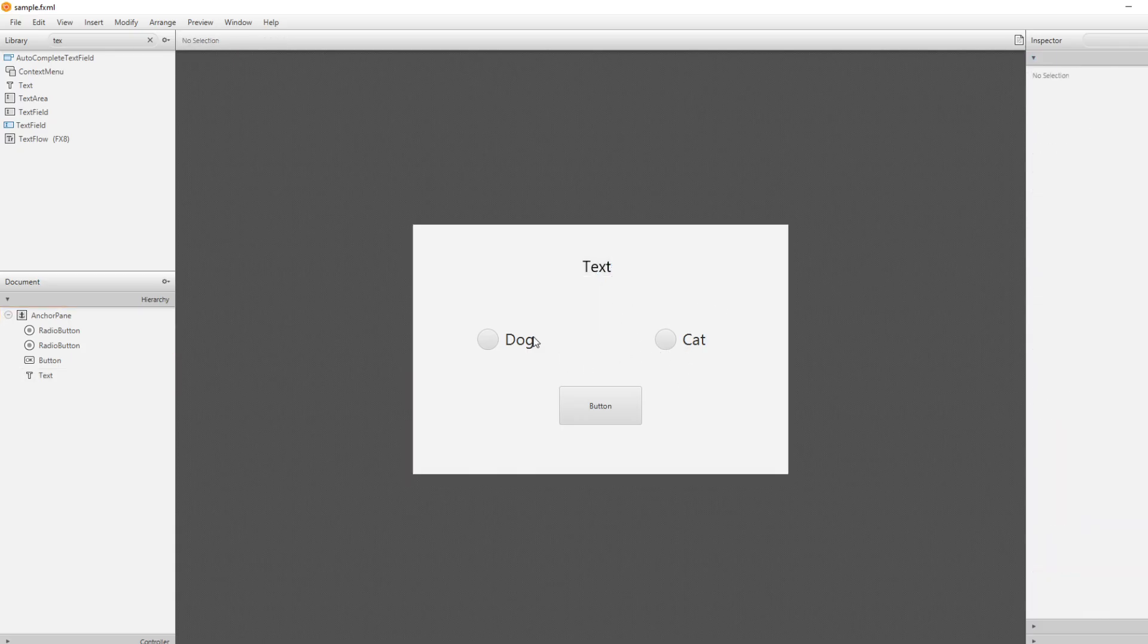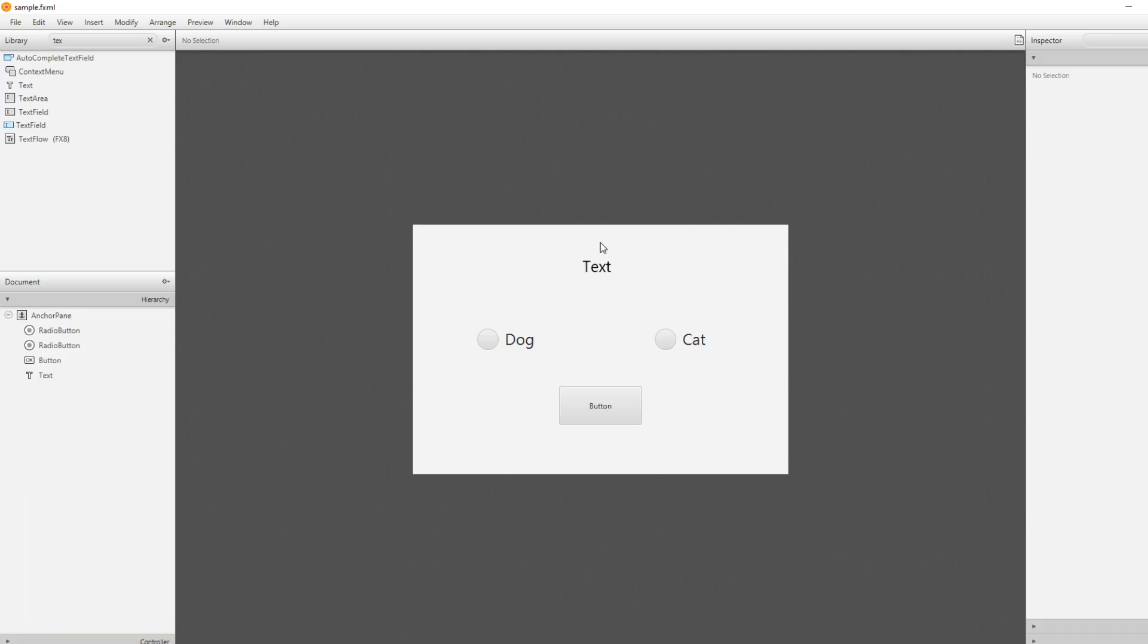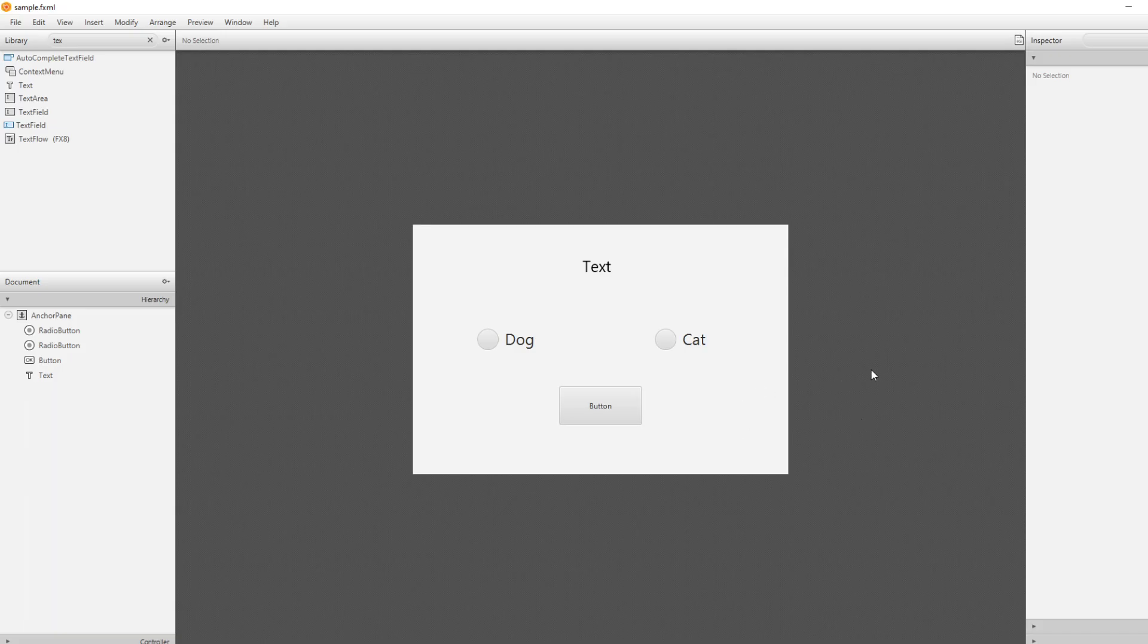So we would just be able to create a program where you can pick either a Dog and a Cat and then press the button, and your picked option would be typed inside of text. So if you click Cat, click button, this would get Cat as text. And the same if you pick Dog, click button, this would create text.